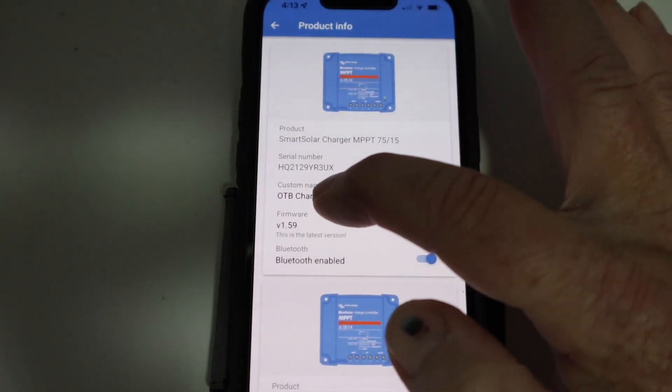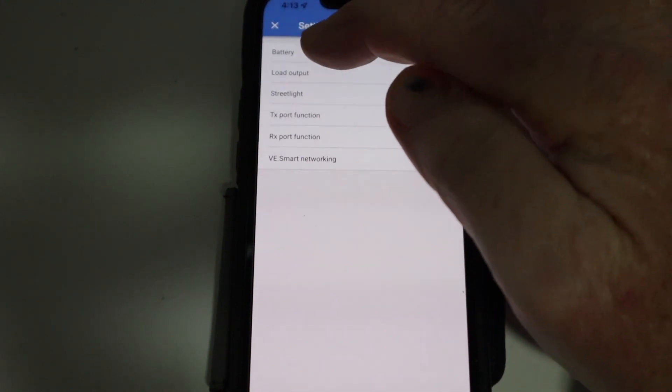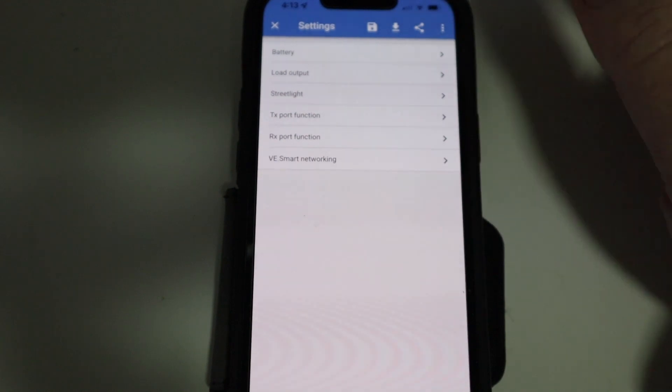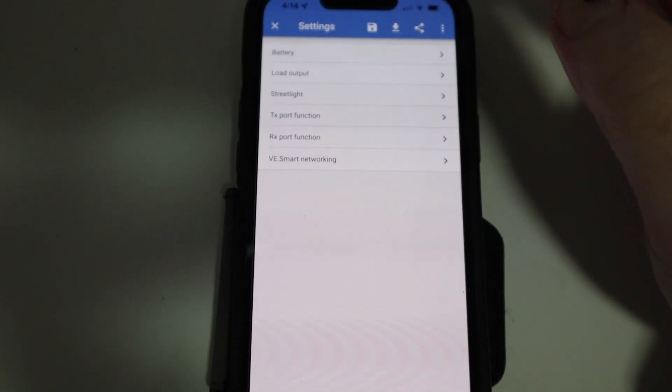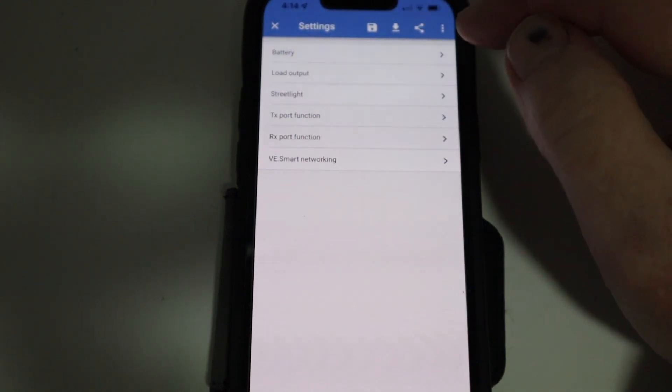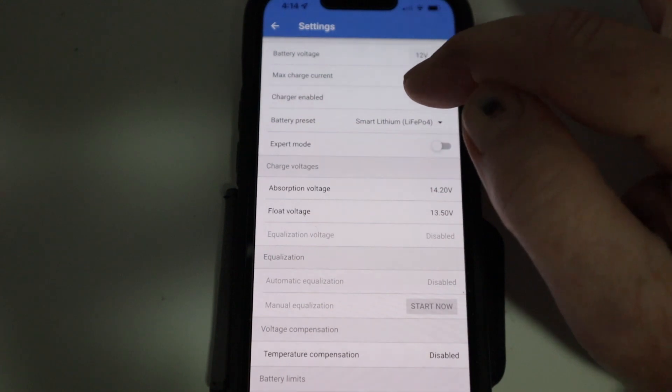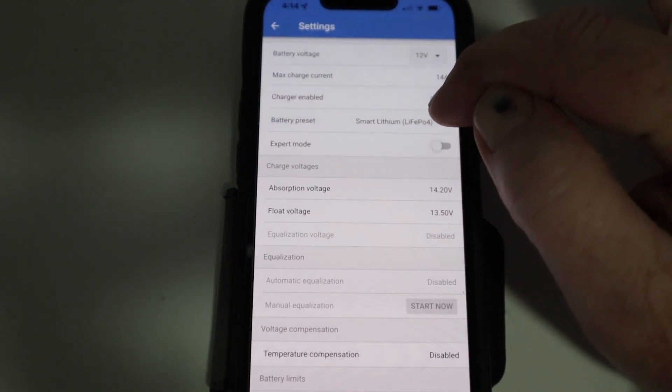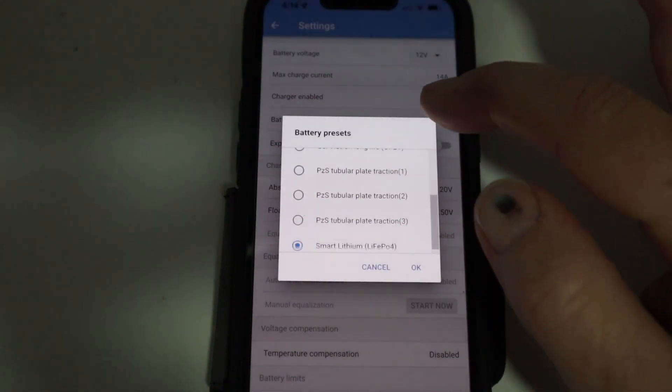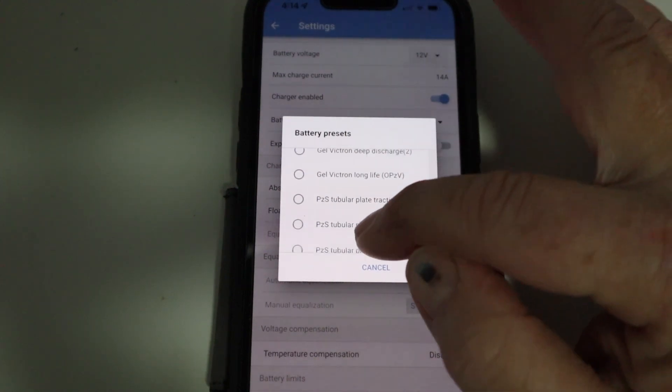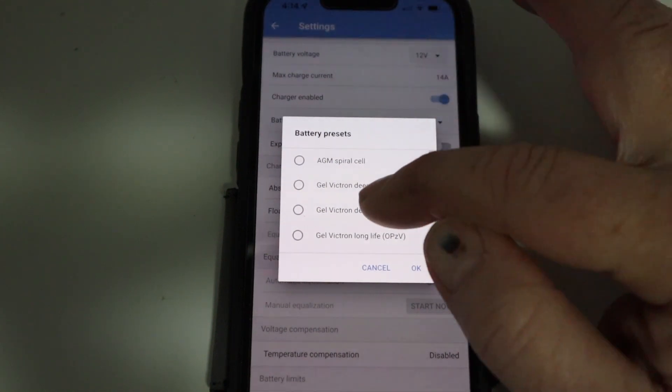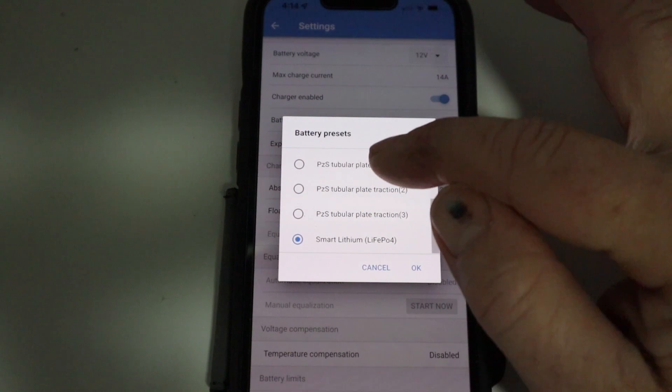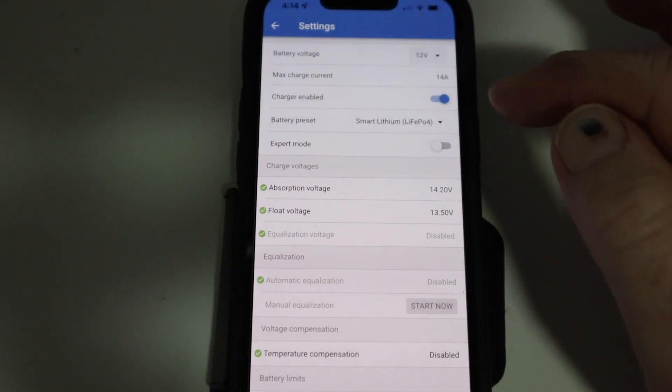And you can see there that the custom name has changed. Let's go back into our settings again. We look here at battery. Now, I'll only be charging or using this charge controller for lithium battery, but with my main one on the boat, I actually use it to charge two different types of batteries, an AGM and a lithium battery. So if I go into battery and I go to battery preset, you can see that I've got this one set up already for smart lithium. But if I just click on that one and go to select preset, then I've got a choice. I've already selected smart lithium. But if it was to be any of the other ones, AGM or whatever you like from that selection, it's all there.